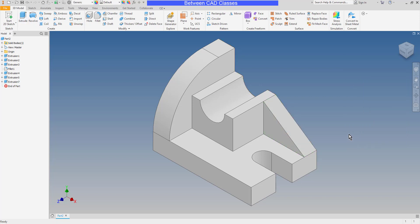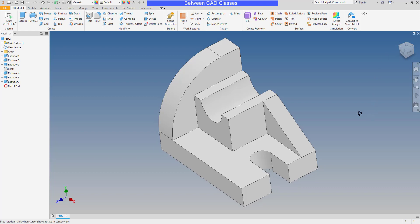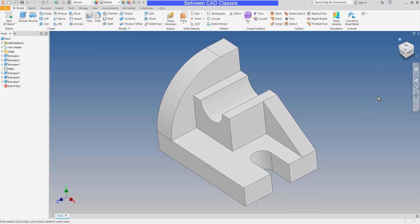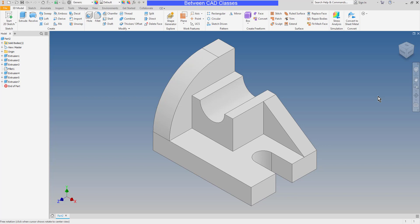And that completes this part. As you can see, when I do select the home button, it orients the part properly. And that's all because when I created that first sketch, I made sure to orient that sketch properly.